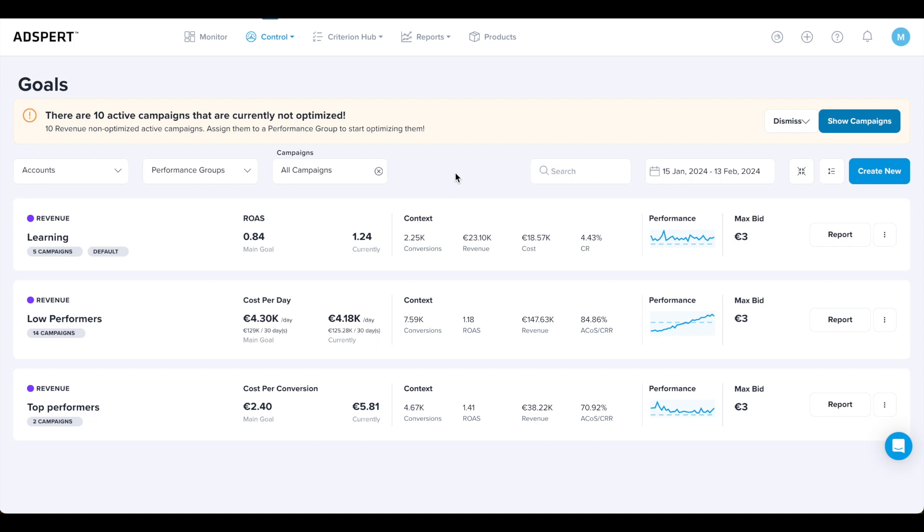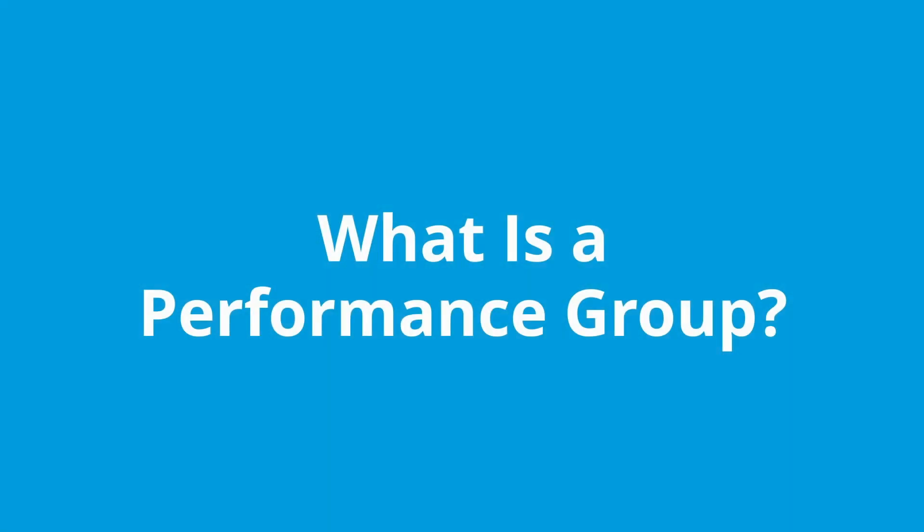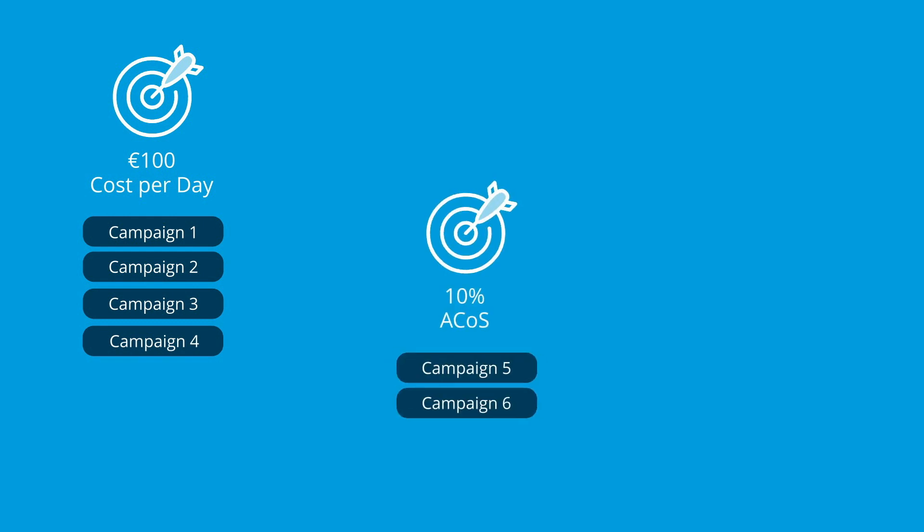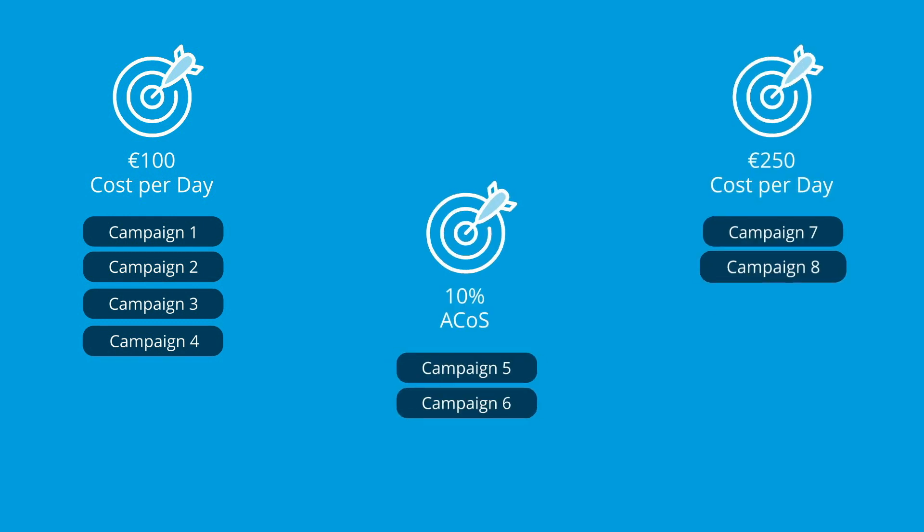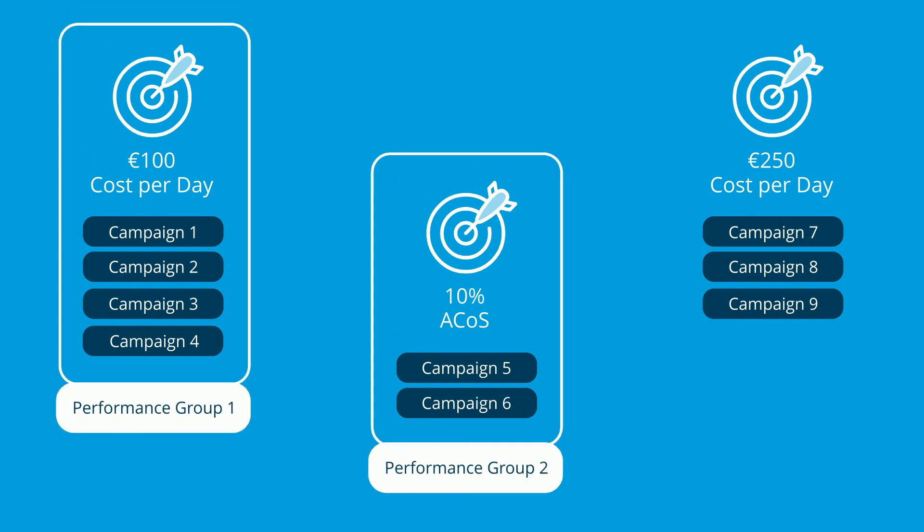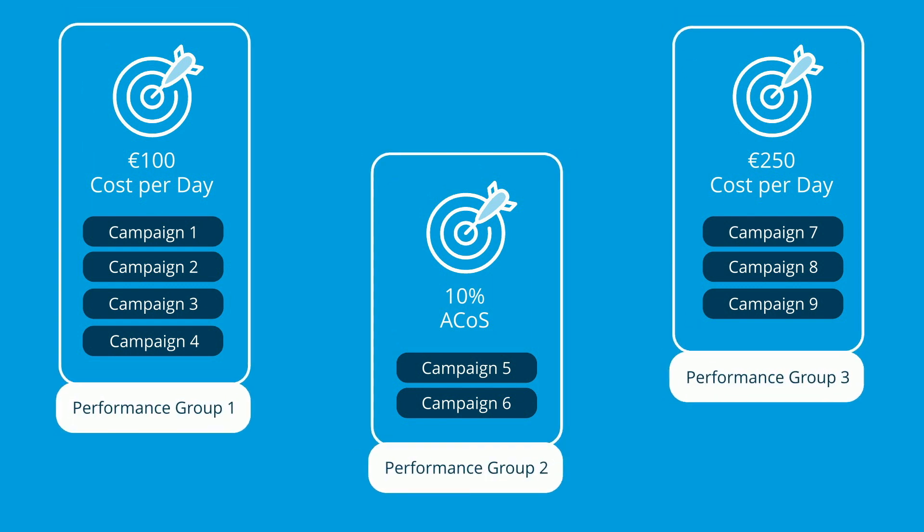Don't worry, I will show you how to do all that in a bit. As a first step, let's define what is a performance group. First of all, this is an AdSpert term. A performance group is a group of campaigns that are optimized towards a common optimization goal.